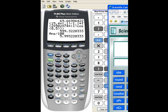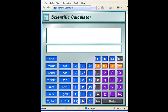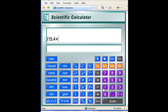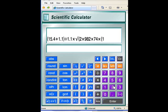Let's do this on a different calculator with the same numbers. So here I'm going to have 15.4 plus 1.1 divided by 1.1 times square root of 2 times 982 times 74 times parentheses 1 minus cosine of 8.5 degrees.